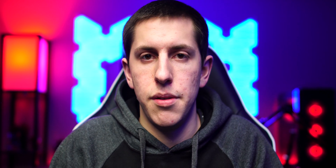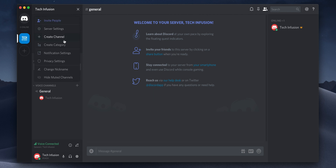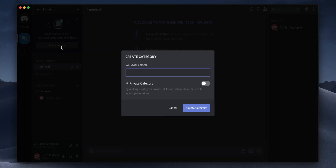Now it's time to create voice channels. This is where the users you select will be able to join that voice channel and chat with whoever's in there. Similar to the text channel, you can click the plus icon next to the voice channels to create a new channel. However, you can create a category of channels that fall under the same category, kind of like a folder that groups multiple channels together in one drop-down menu.